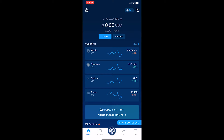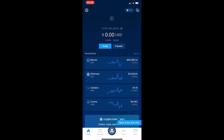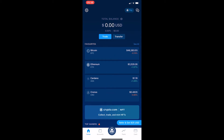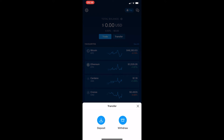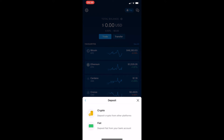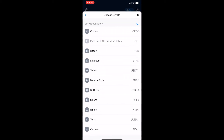First, open up the crypto.com app. Once loaded, you can see two options: Trade and Transfer. Go ahead and click on Transfer, then click on Deposit. It says deposit crypto or fiat — we are going to be depositing crypto, so click this and it will open up the deposit crypto screen where you can see all of the cryptocurrencies you can hold on crypto.com.